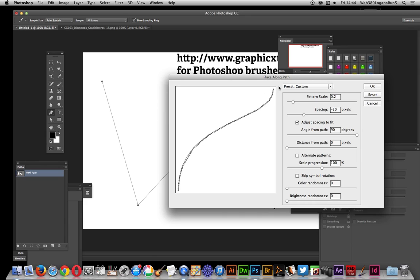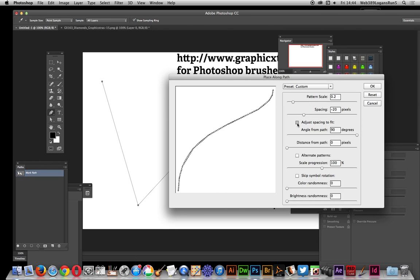Set the pattern scale—I've just set it fairly small. I just want it all along. Set the spacing. You can create the spacing and adjust, and again that's trial by error. Set the adjust spacing to fit so it actually fits right to the end.